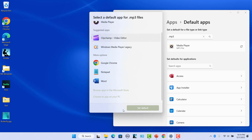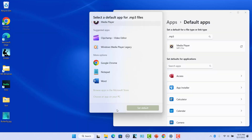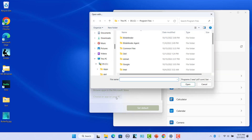Click on Browse apps in the Microsoft Store. Windows will open the Microsoft Store and list all the apps compatible with the file format. You can download an app from Microsoft Store and follow the steps mentioned to set it as the default app. To set an app installed on the PC that is not shown in the list, click on Choose an app on the PC. In File Explorer, browse to the folder where the .exe file is located.